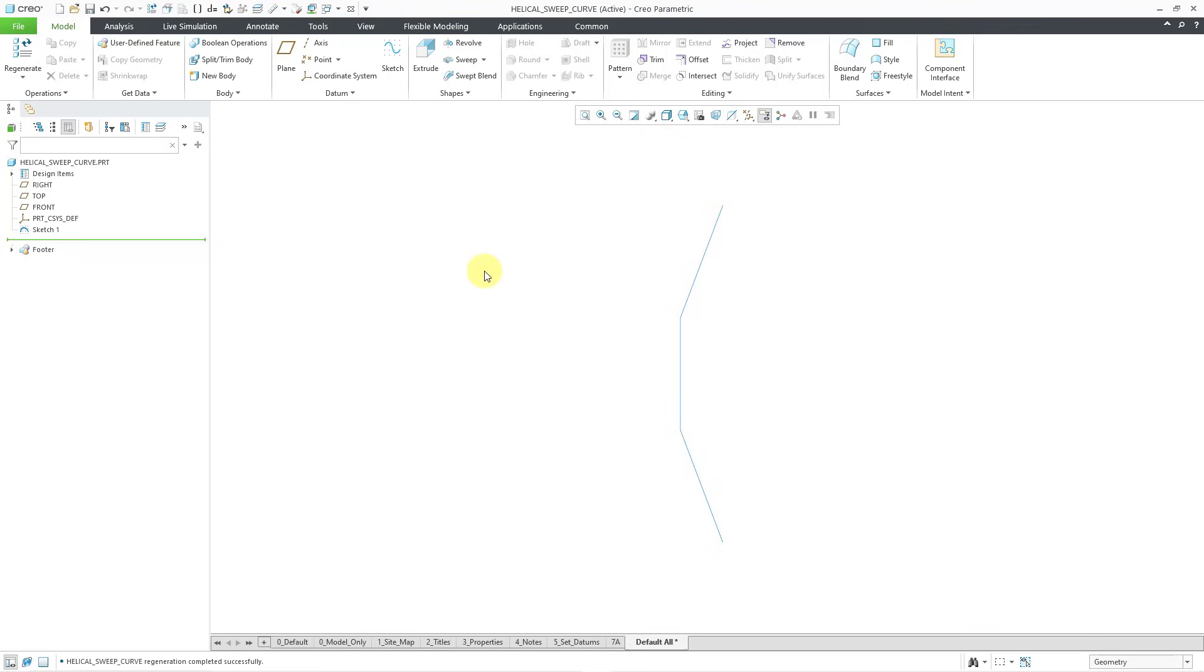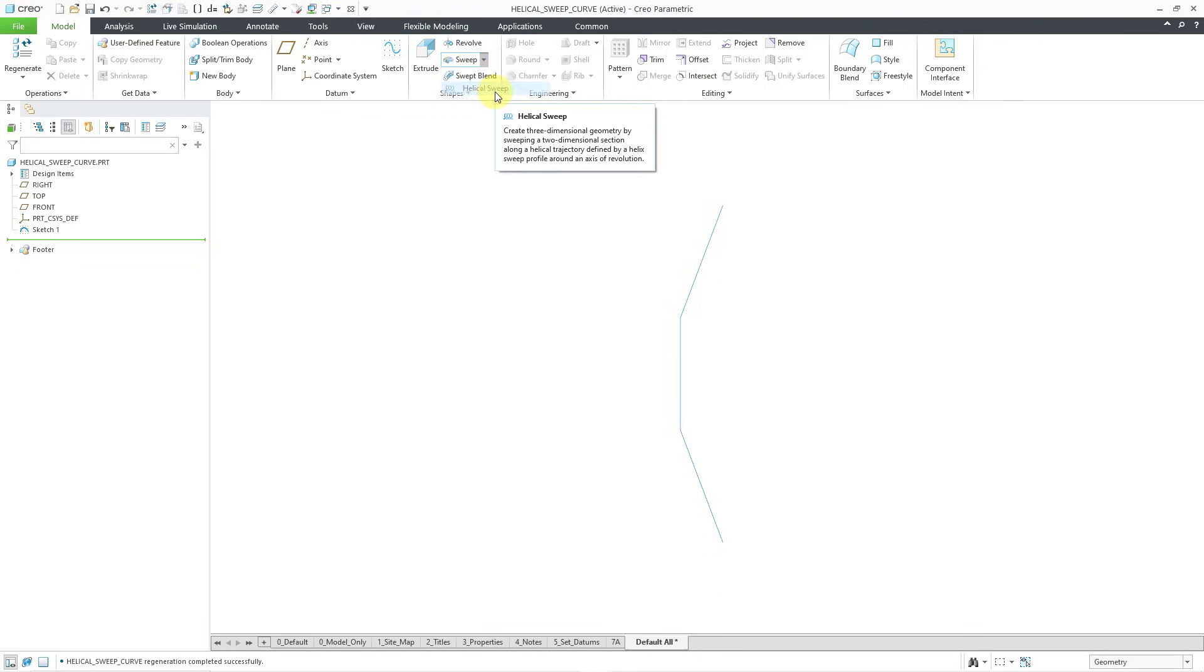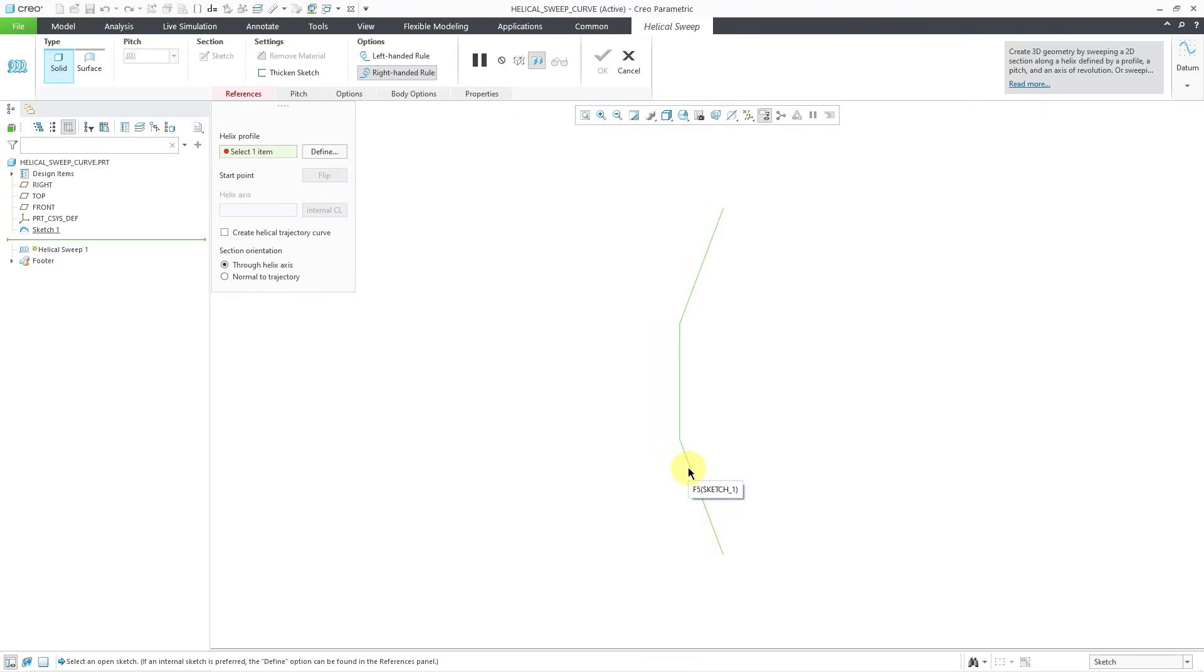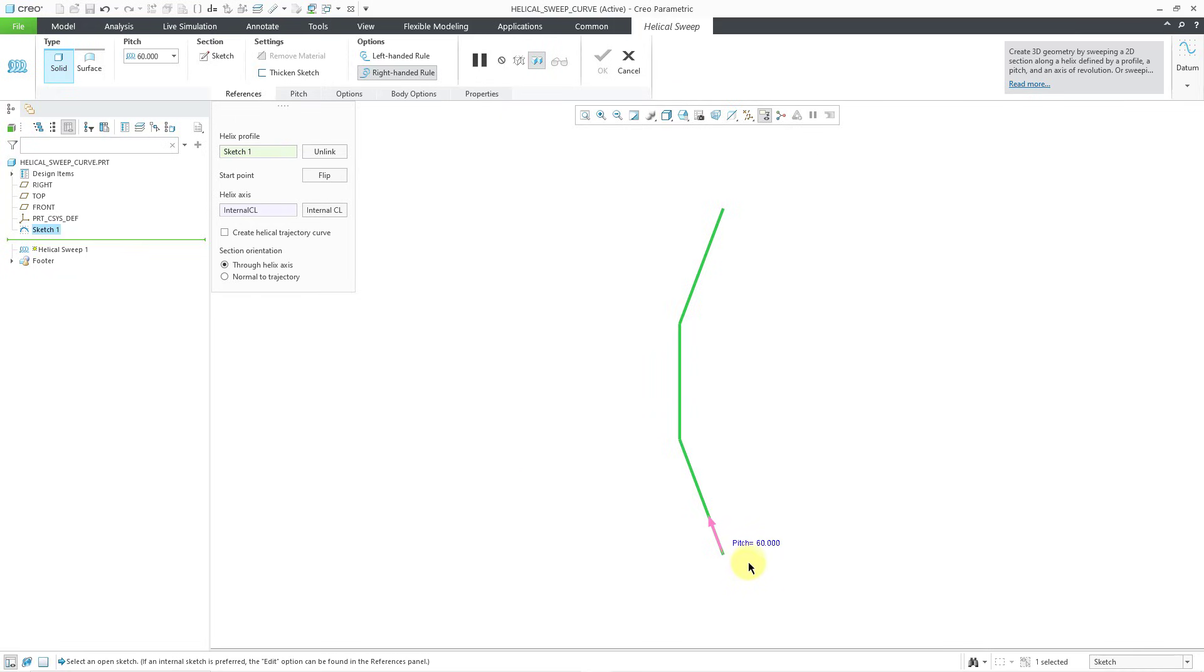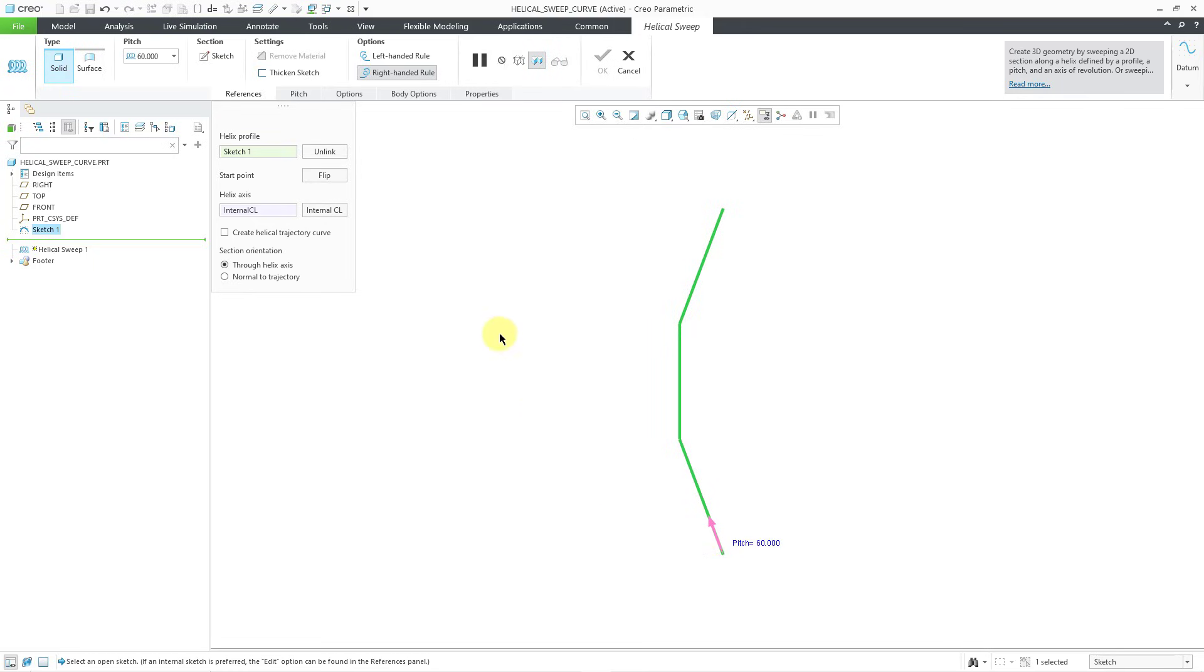So now let's create our Helical Sweep. I will go to the Sweep dropdown. Here is the Helical Sweep command. And for our Helix profile, I will select my sketch that I'd previously created. We are automatically getting a pitch of 60, which is the initial height divided by 10. You can change that value if you want. And I'm happy with the start point.